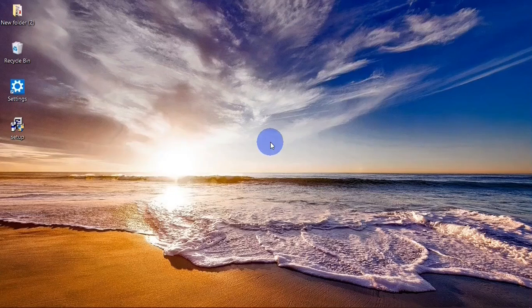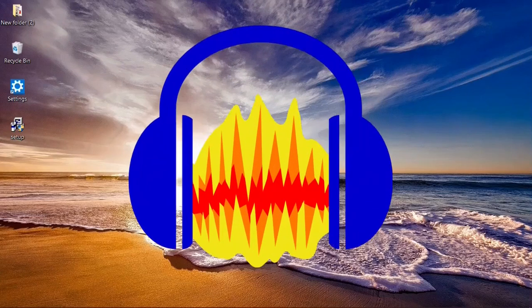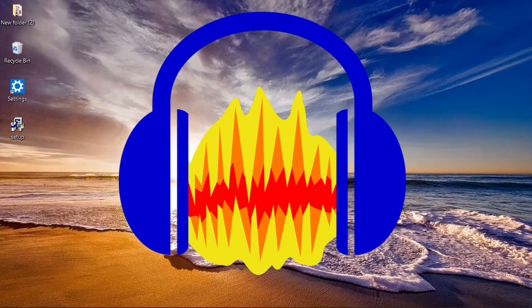Hello guys, welcome to Dennis Tech Tips. In this video I am going to show you how to use Audacity. Audacity is a free and open source application that you can use to record and also edit audio.